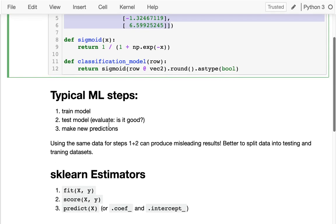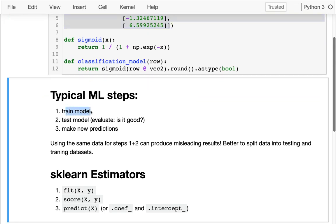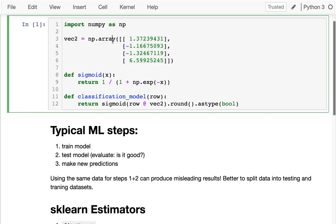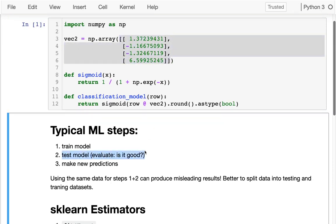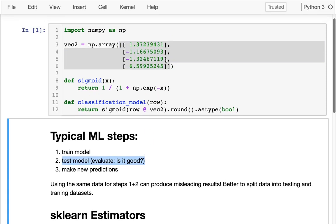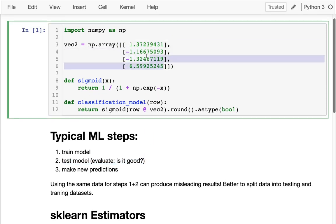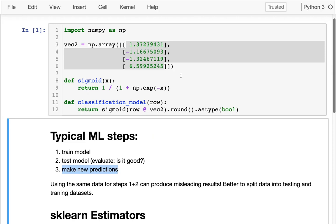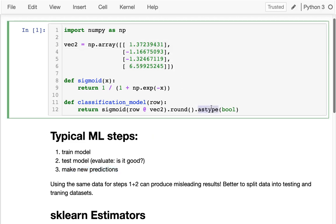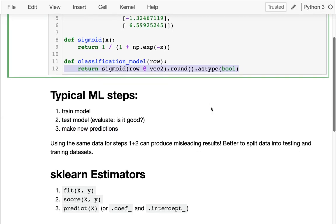The typical machine learning steps are several. First, we need to train the model. Training refers to the process of figuring out what these coefficients are going to be. Then we want to test or evaluate the model - did I actually come up with good numbers here or is it not going to work well in the future? Finally, after we've come up with those numbers and we feel some confidence in them, we want to use them to make new predictions.